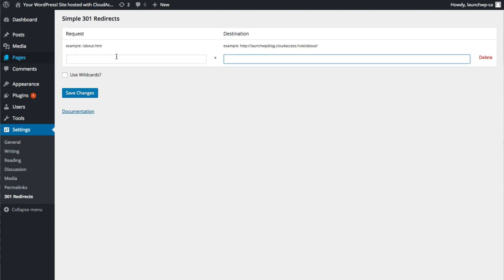Bear in mind that you only have to put the forward slash and then about or whatever page it is that you want to redirect from.